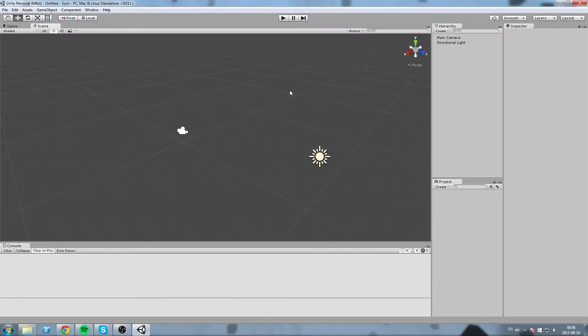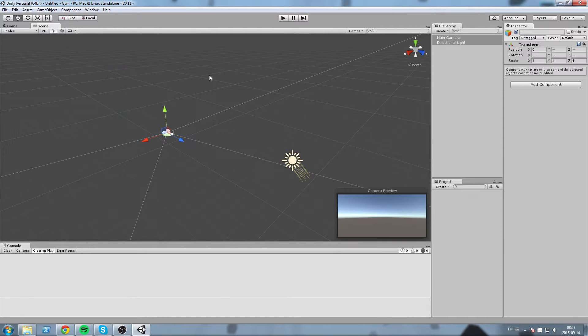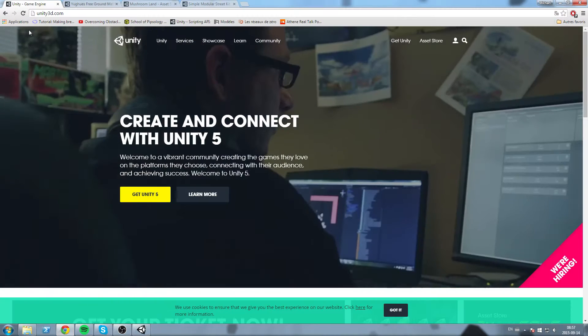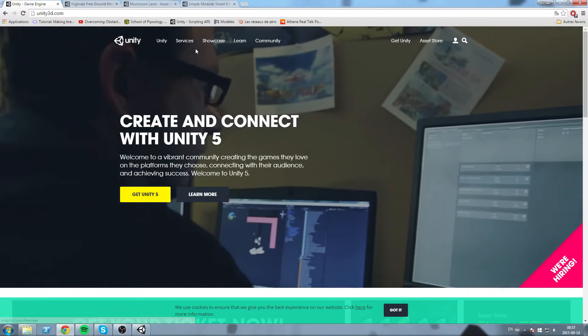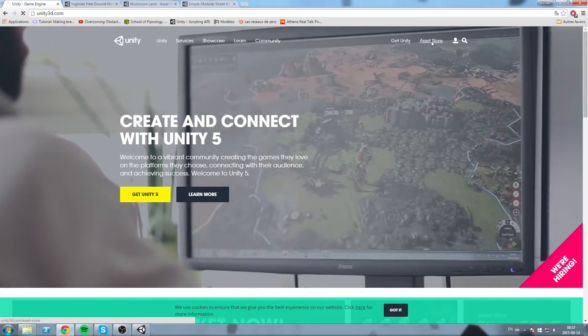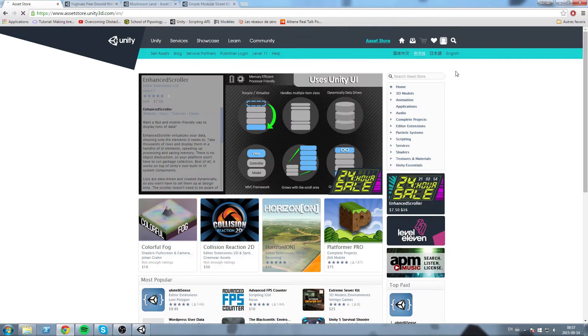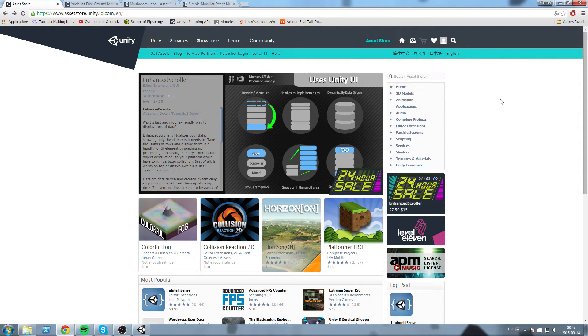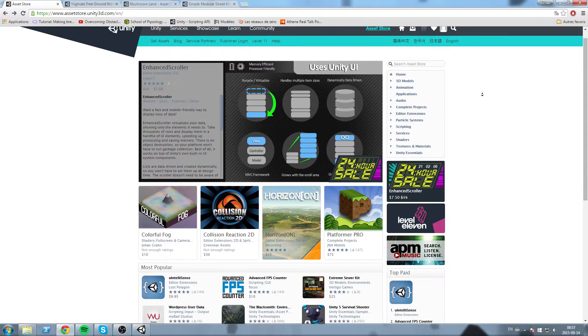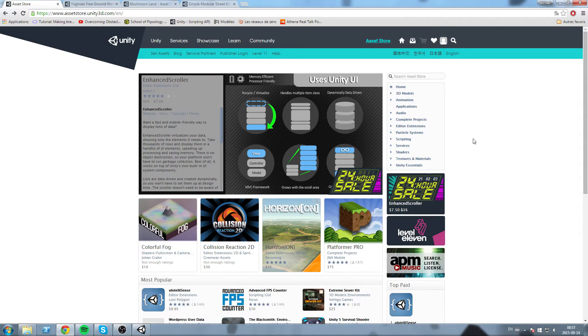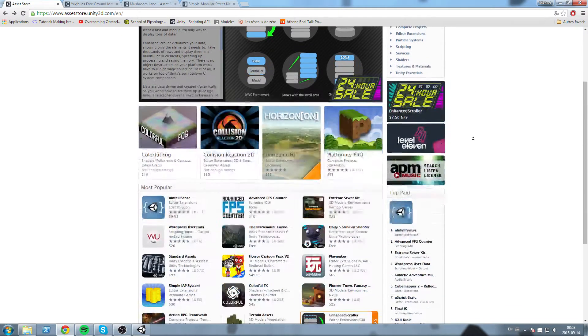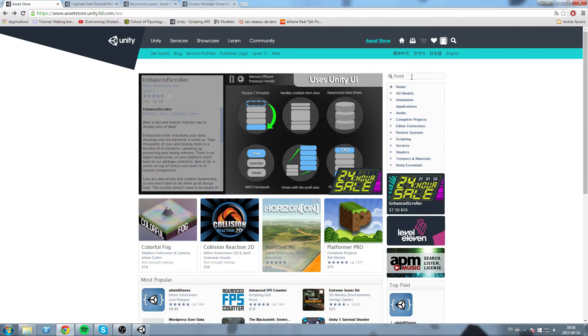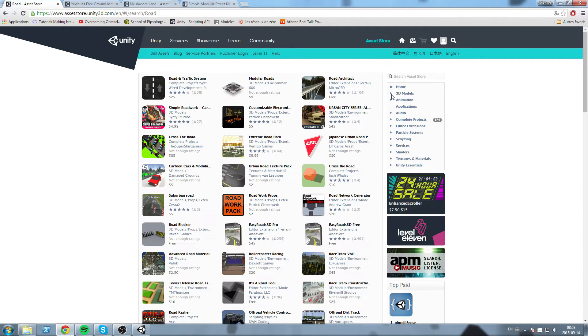Alright, so make sure you have Unity open, any kind of project, and then head over to unity3d.com. In here you are going to hit Asset Store and then you will have to sign in using the same account you're signing in with Unity. For the sake of this example, I am going to look for assets that are going to help me create some kind of little village with roads I can move my vehicle in.